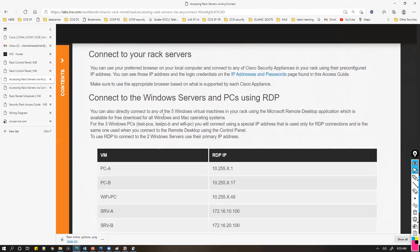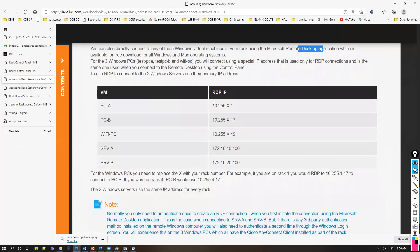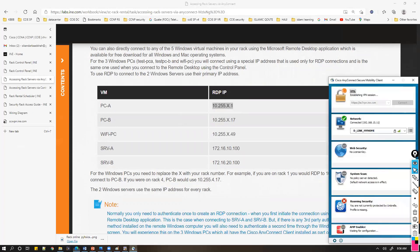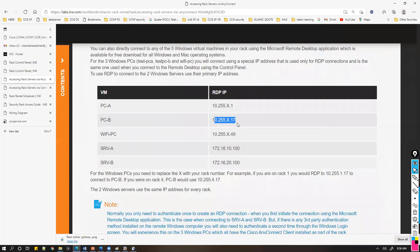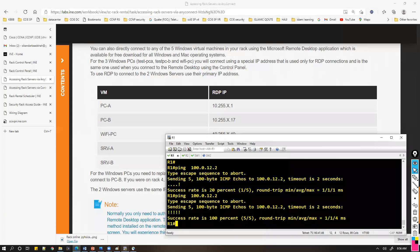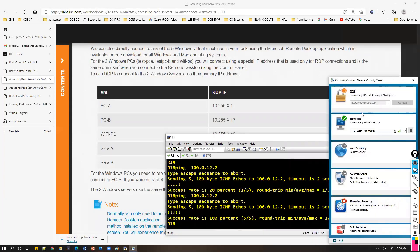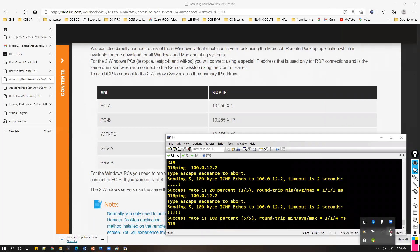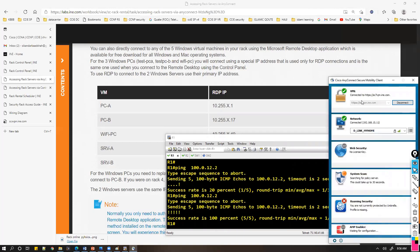Once connected, you can access any of the virtual machines directly via Remote Desktop Connection. For example, to access PC1, open Remote Desktop and enter the rack address with '.1' appended for PC1. This is how you connect once you're on the VPN — you're connecting to the remote network and can access the computers as if you were sitting on that network.